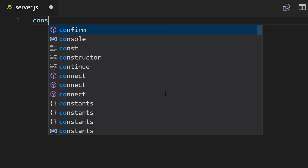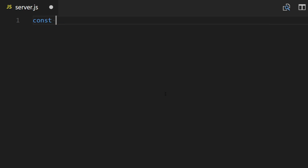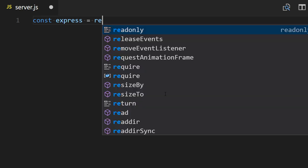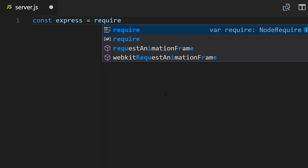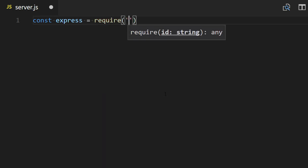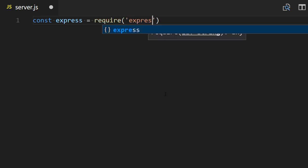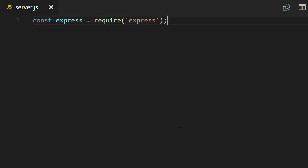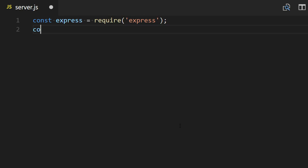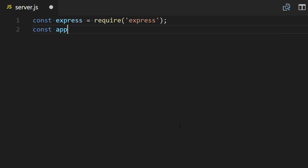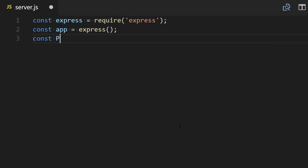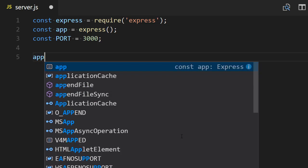First we're going to require Express. So const express = require('express'), then const app = express(), and we also define a variable that's going to define the port at which we listen. So const PORT = 3000.